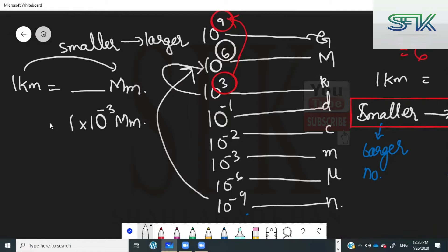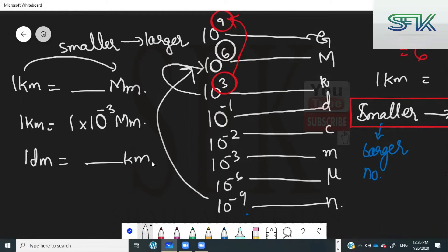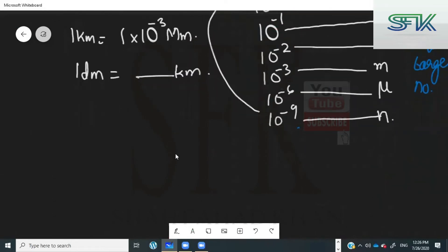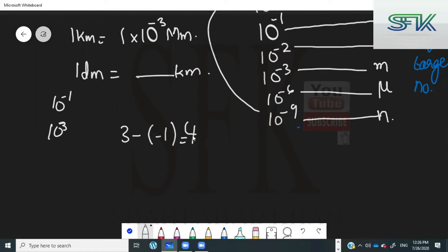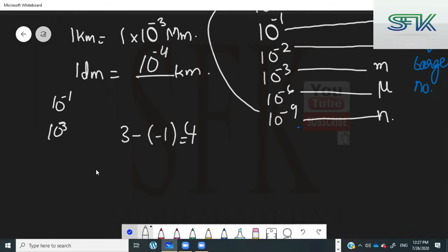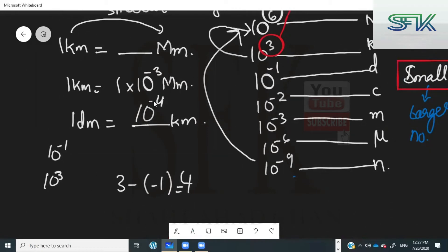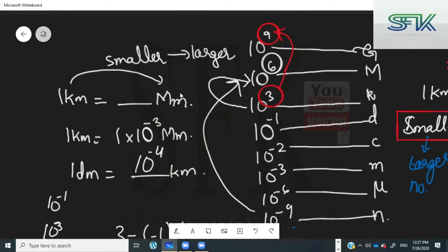Next example: 1 decimeter equals how many kilometers? Deci means 10 to the power of minus 1, kilo means 10 to the power of 3. The difference is 3 minus minus 1, which is 4. Since you are going from smaller to larger, the power becomes negative — so the answer is 10 raised to the power of minus 4 kilometers.